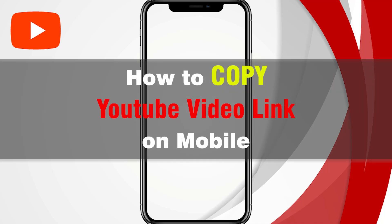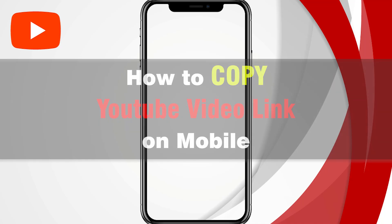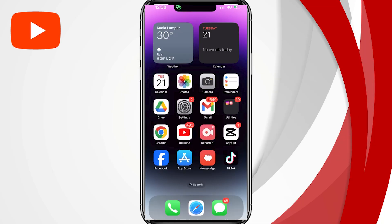Let's learn how to copy a YouTube video link on mobile devices in this quick and easy tutorial. You can share it with your friends or save it for later.